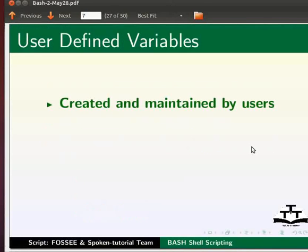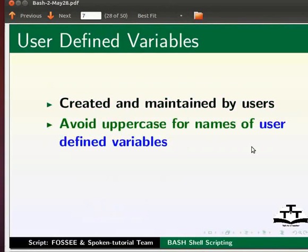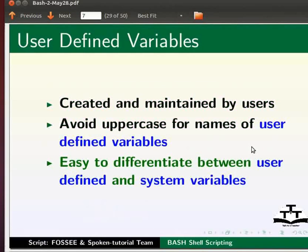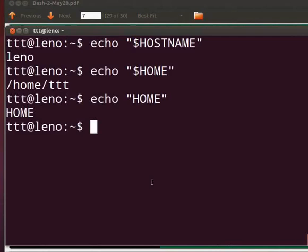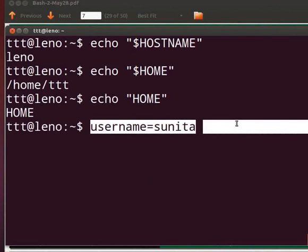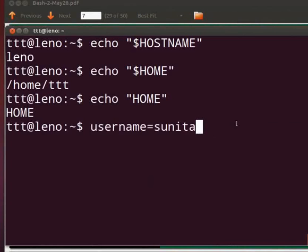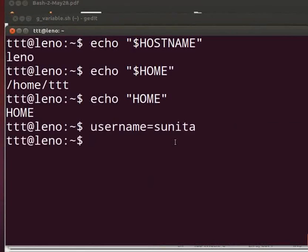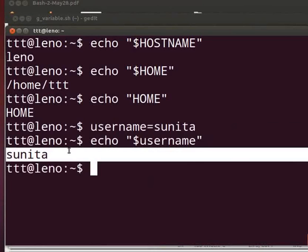User defined variables are created and maintained by users. It is always a good idea to avoid uppercase for the names of user defined variables. This makes it easy to differentiate between user defined and system variables. Switch back to the terminal. Type: username=sunita. Please note that there should not be any blank space between username, the equals sign, and sunita. Now press Enter. To display the value of variable username, type: echo "$username" and press Enter. This will display 'sunita' on your terminal.